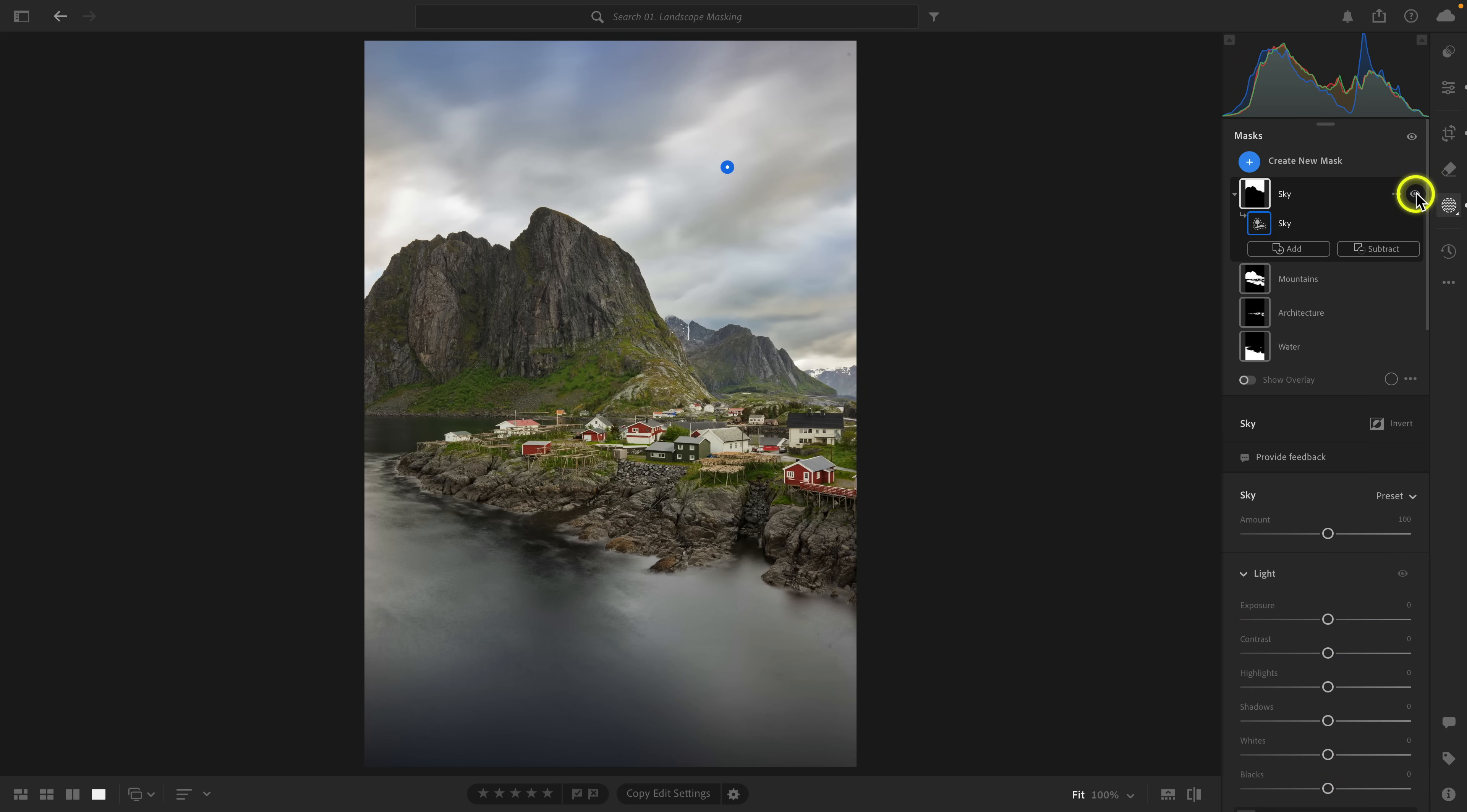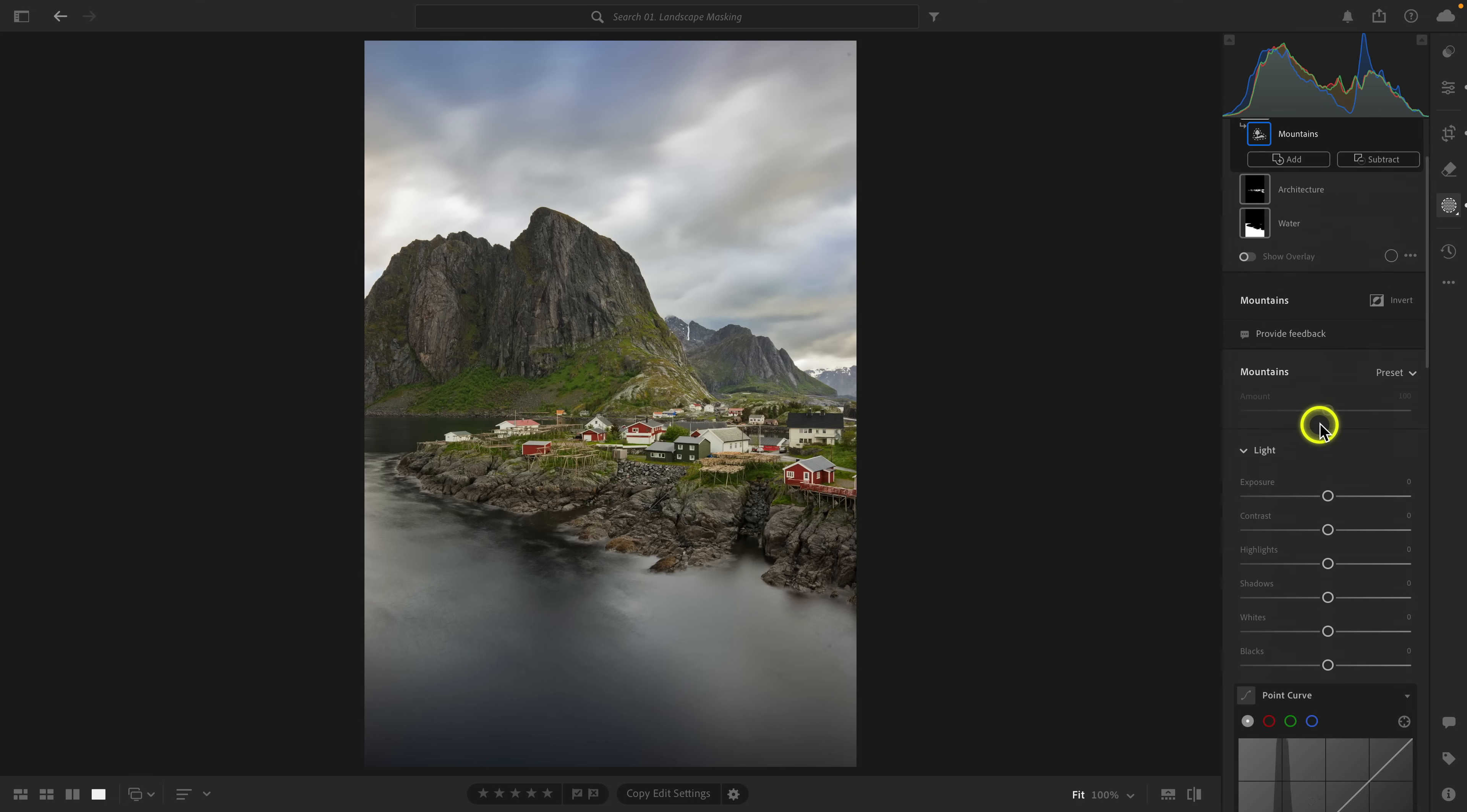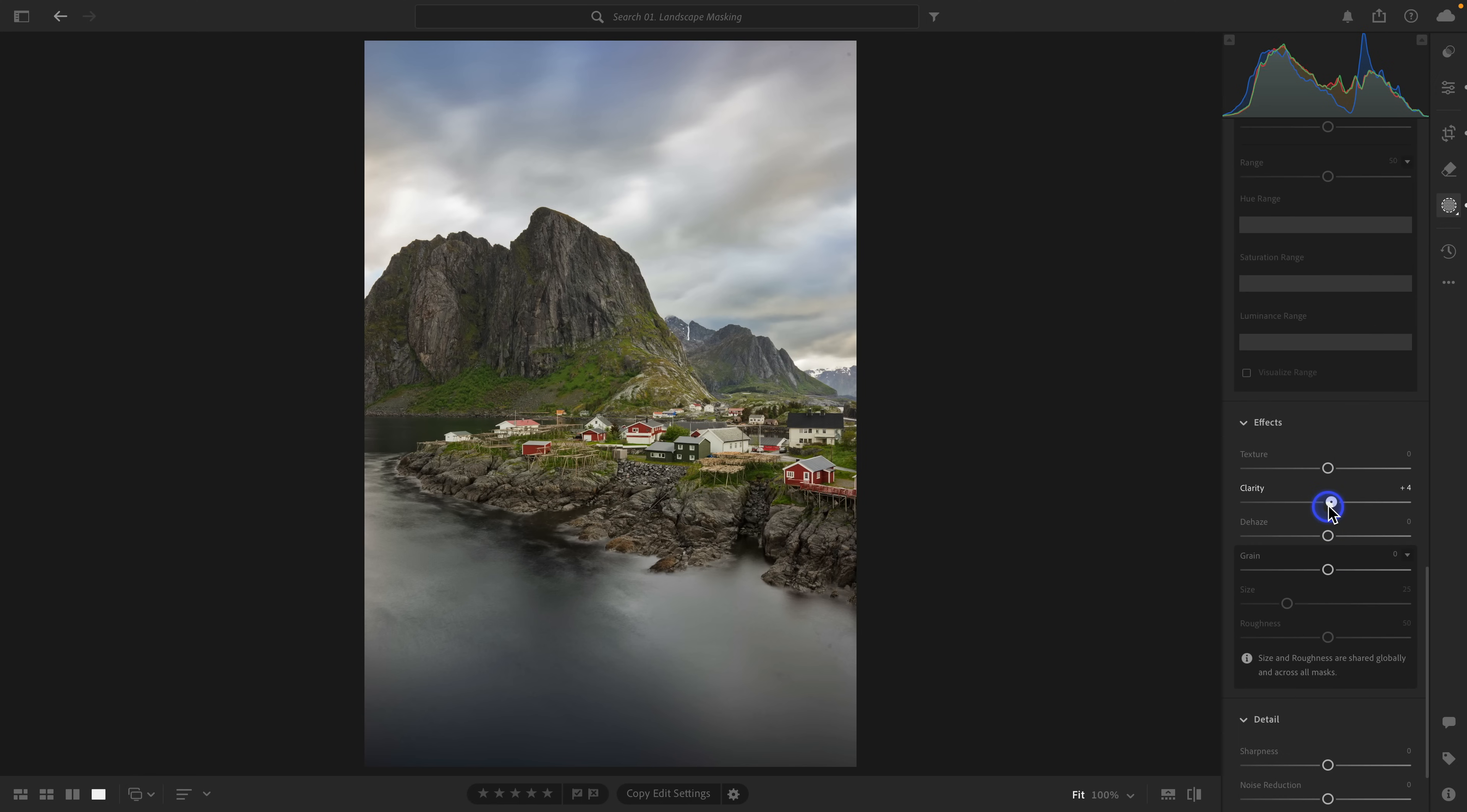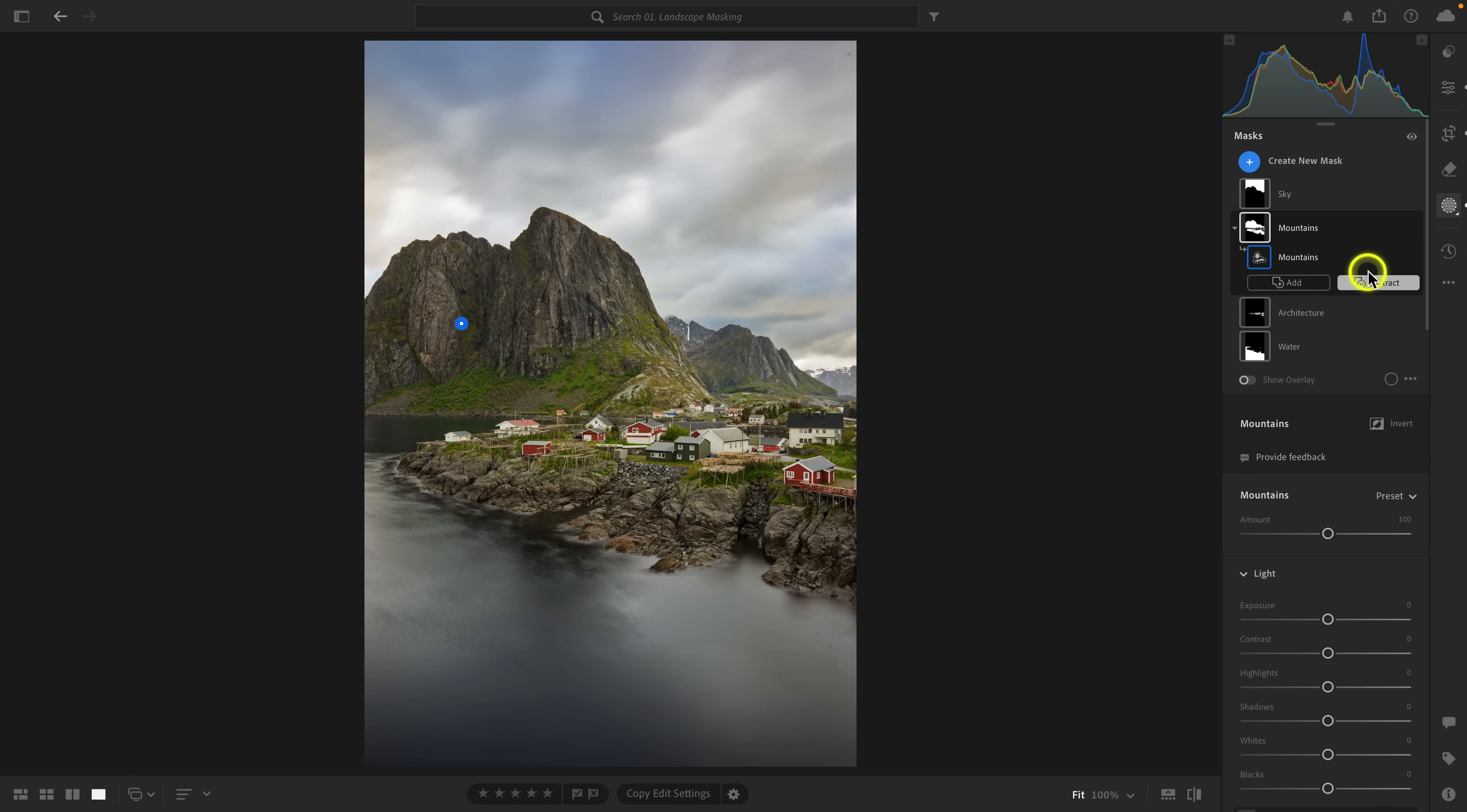One thing I want to point out - if you've watched my videos where I talk about using masks, you know that I always recommend relabeling or naming your masks. Notice how we don't have to do that here. They're already labeled. That makes me very happy. So with mountains, what I'm going to do is add some clarity, some texture, and I'm also going to warm the temperature slider up a bit. I'm also going to increase saturation. You can see with that, just adds a nice pop to the hard, rocky surfaces.